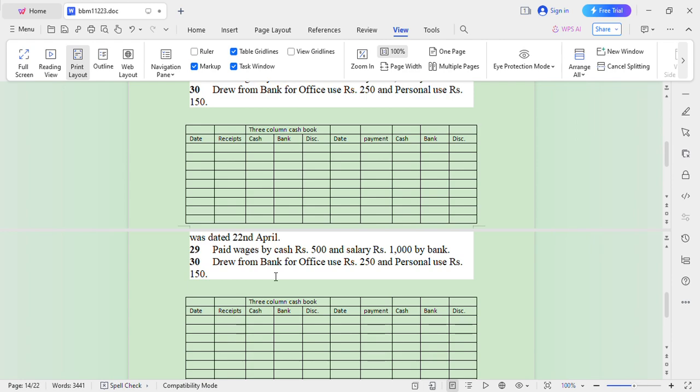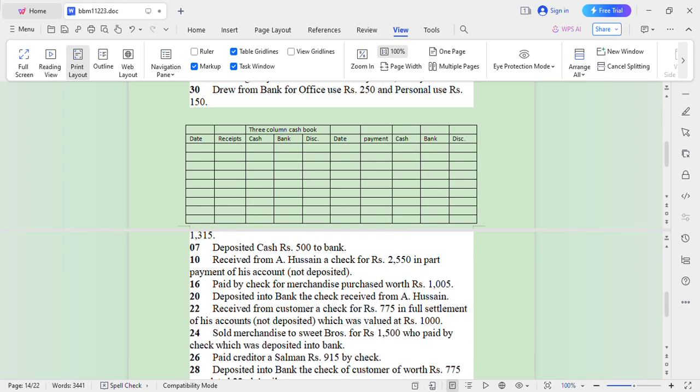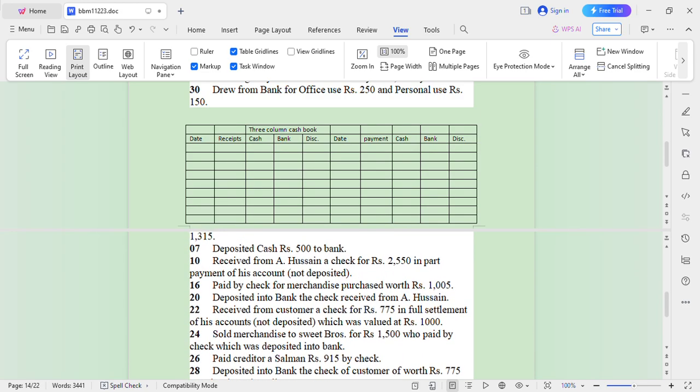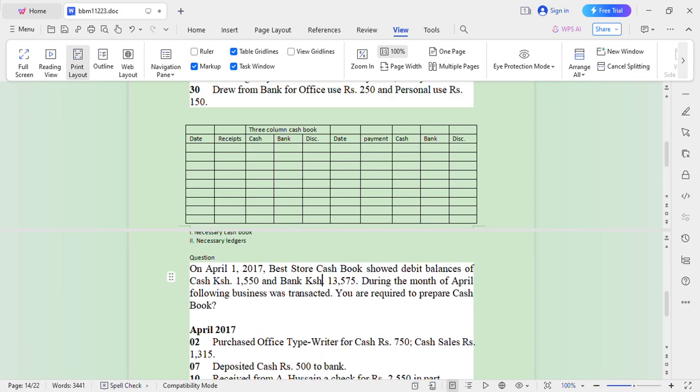The nature of the question determines which kind of cash book you are supposed to prepare. From the nature of this question, we are supposed to prepare a three-column cash book. Remember there are four types of cash book: one-column cash book, two-column cash book, three-column cash book, and petty cash book. In this question we are preparing the three-column cash book.